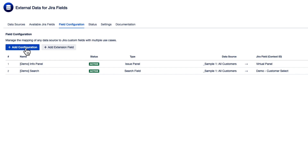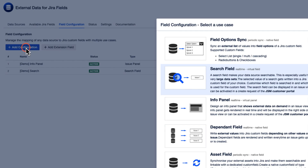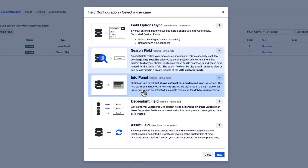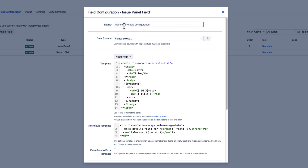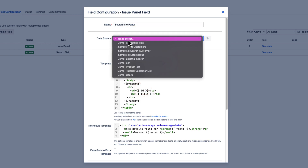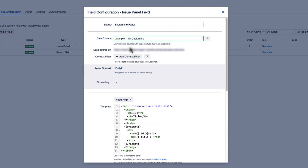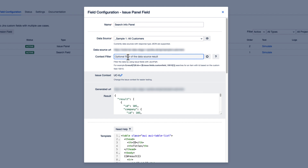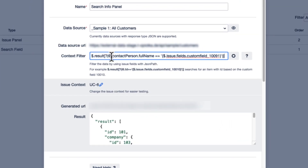Now, let's start with the setup by adding a new field configuration. First, we select the data source that contains the user information we want. We need to add a context filter to specify the relevant context for the InfoPanel, in reference to our search field.